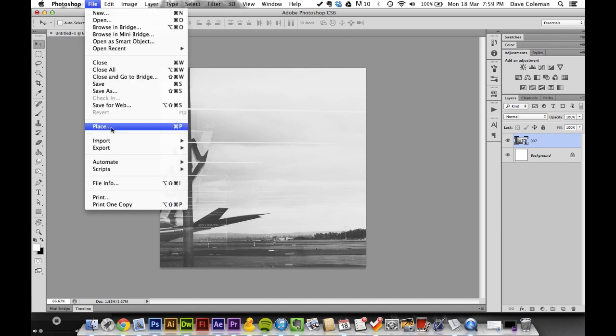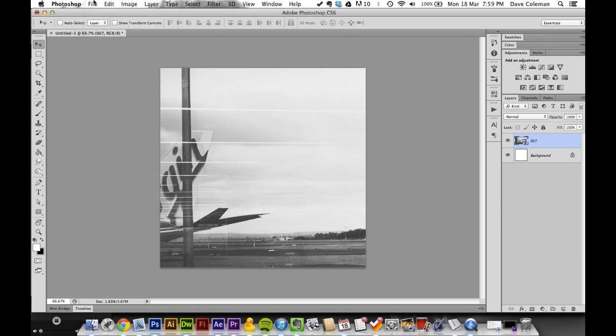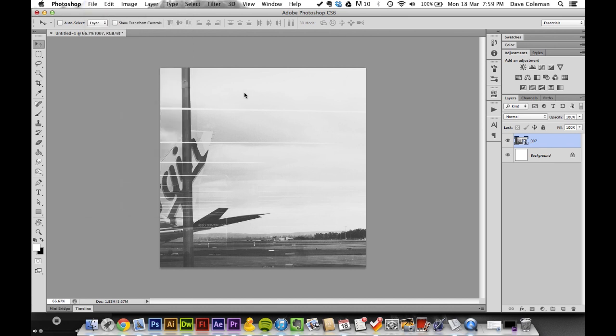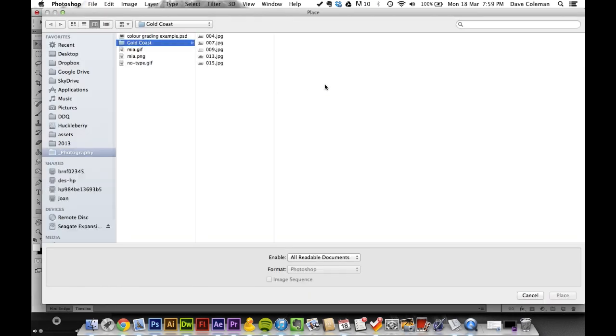Now that you've got your new document with a photo or whatever you want – it doesn't have to be a photo, this is just an example.